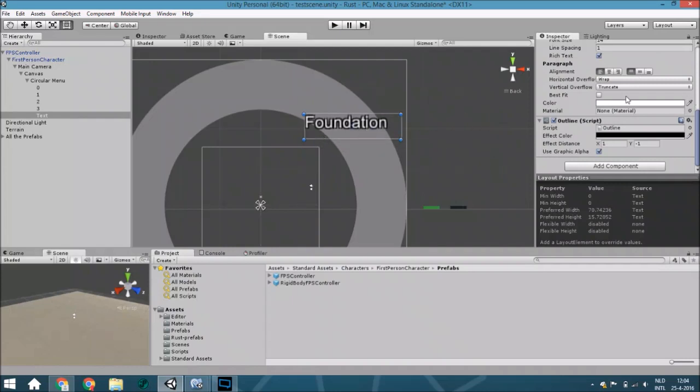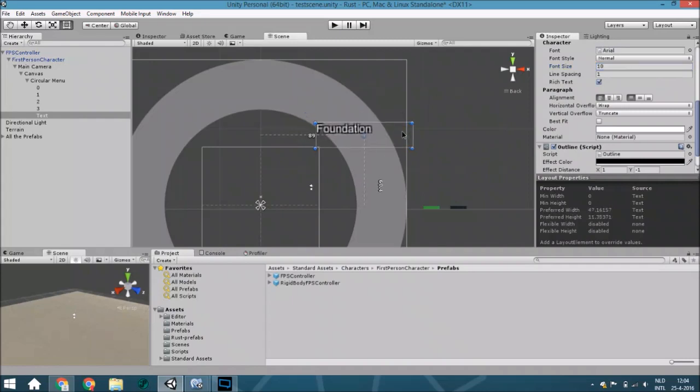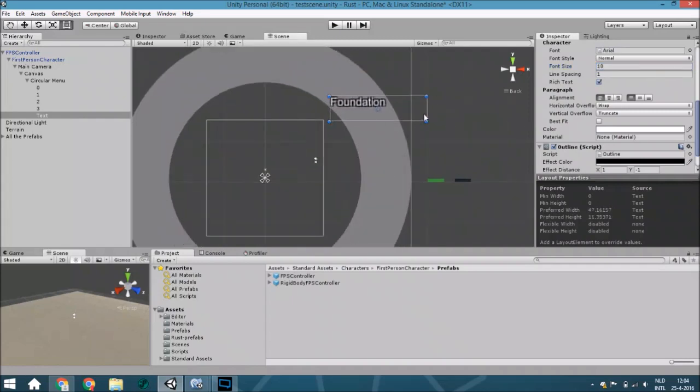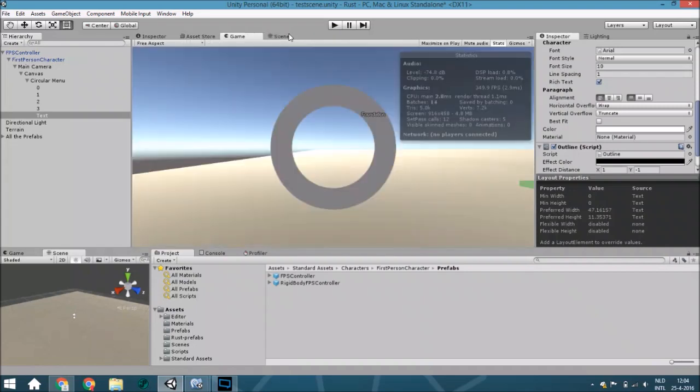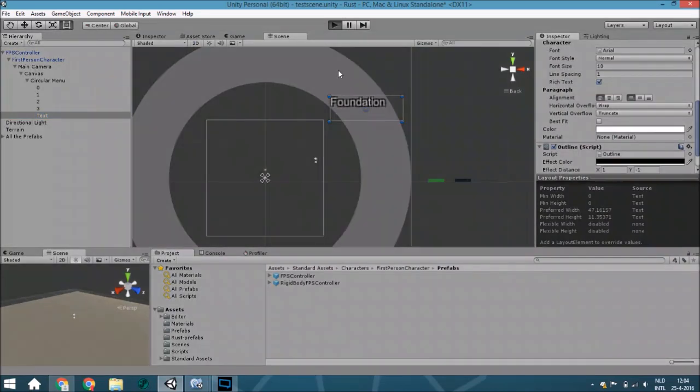Move it to this position and just also make this a little bit less. Something like this should do it.